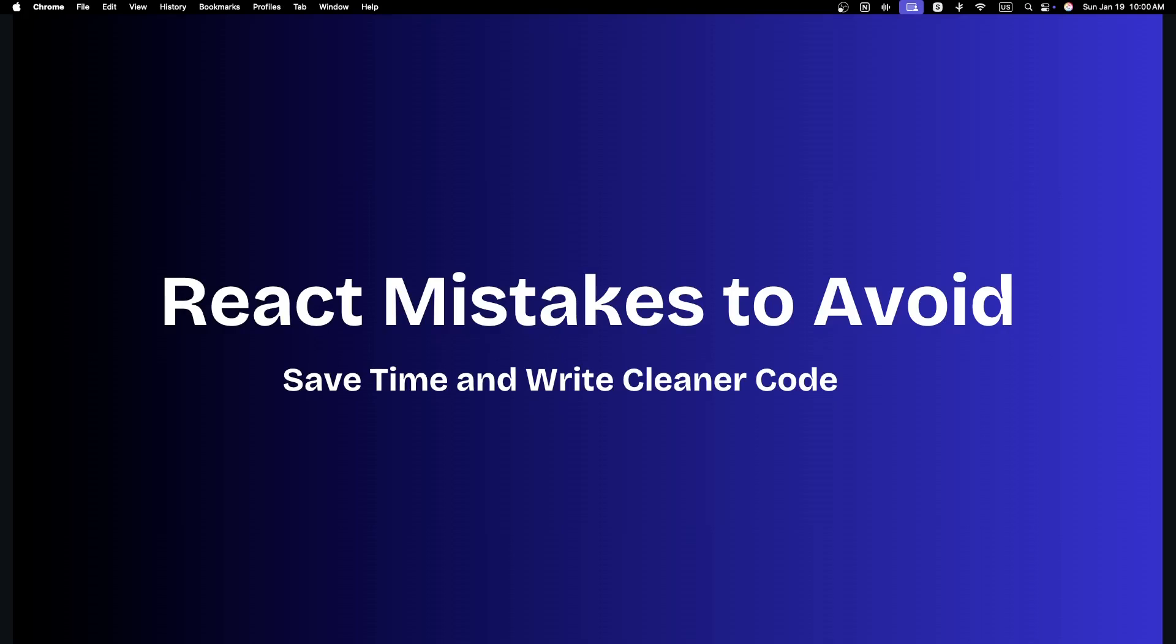Hey everyone, welcome back to the React Mistakes Playlist. If you are new here or watching this for the first time, let me fill you in. I'm creating a dedicated React Mistakes Playlist to help developers like you avoid some of the most common pitfalls I have seen in code reviews and real-world projects. These mistakes are often made by junior to mid-level developers and usually stem from lack of understanding of core React concepts.